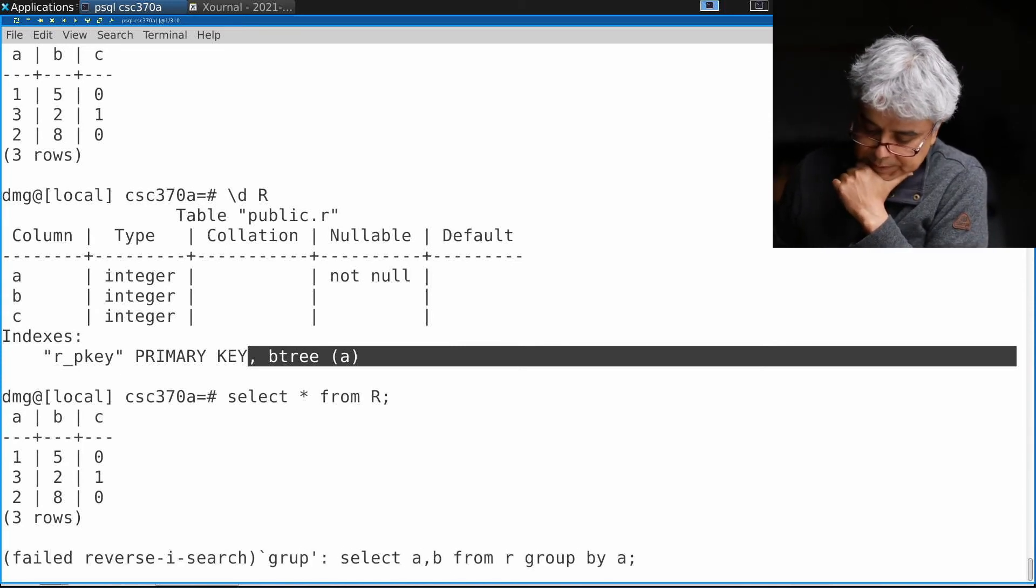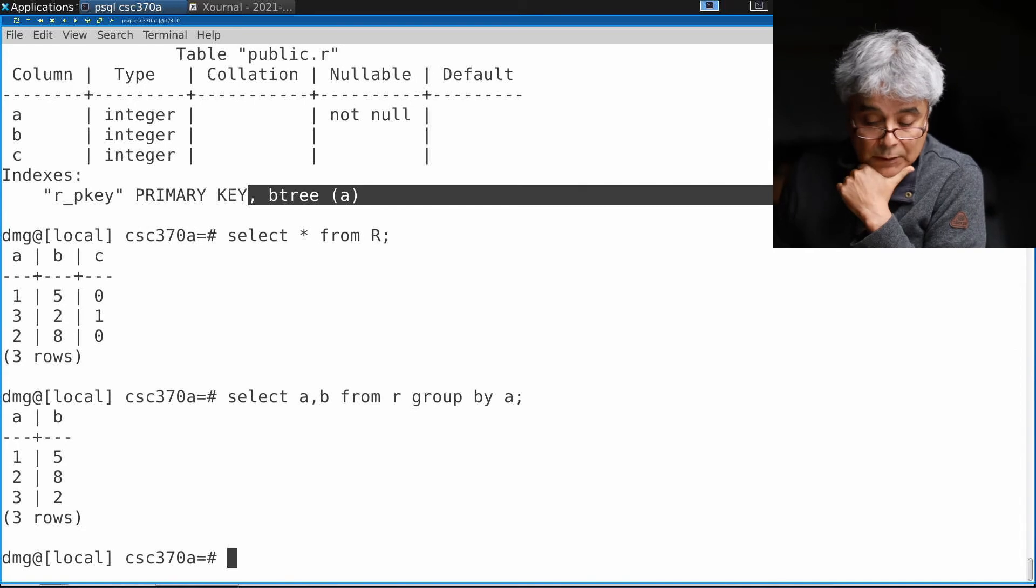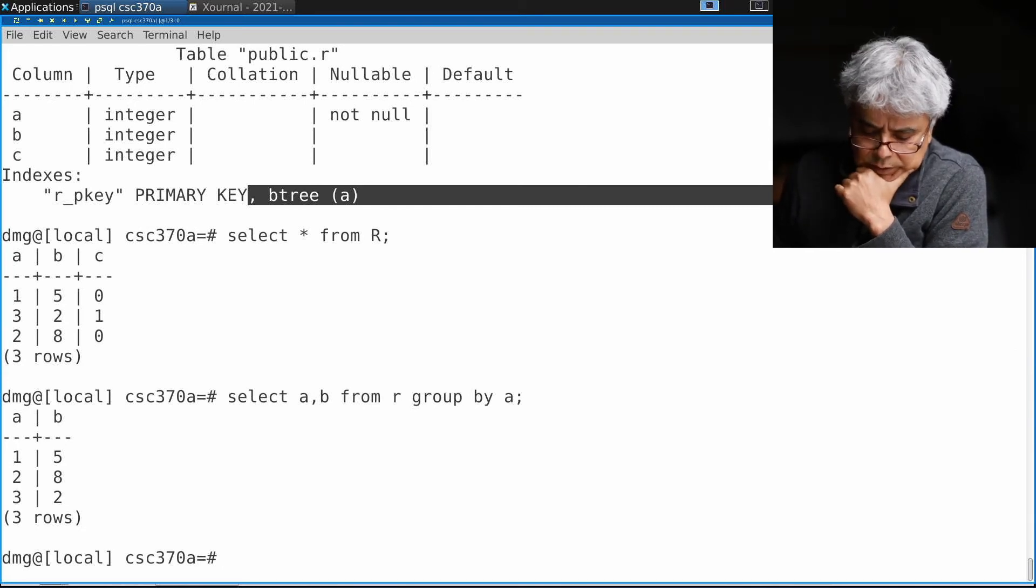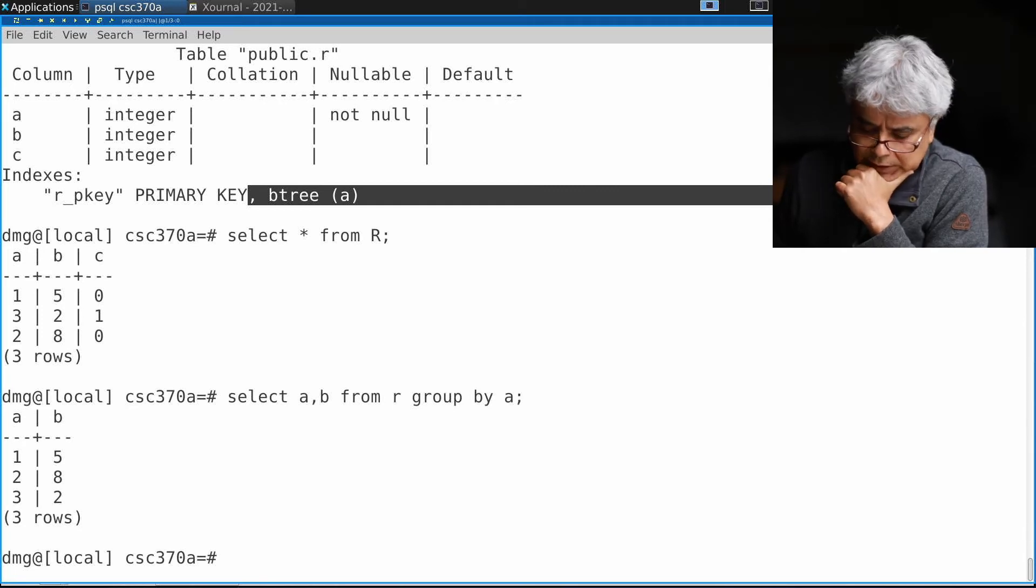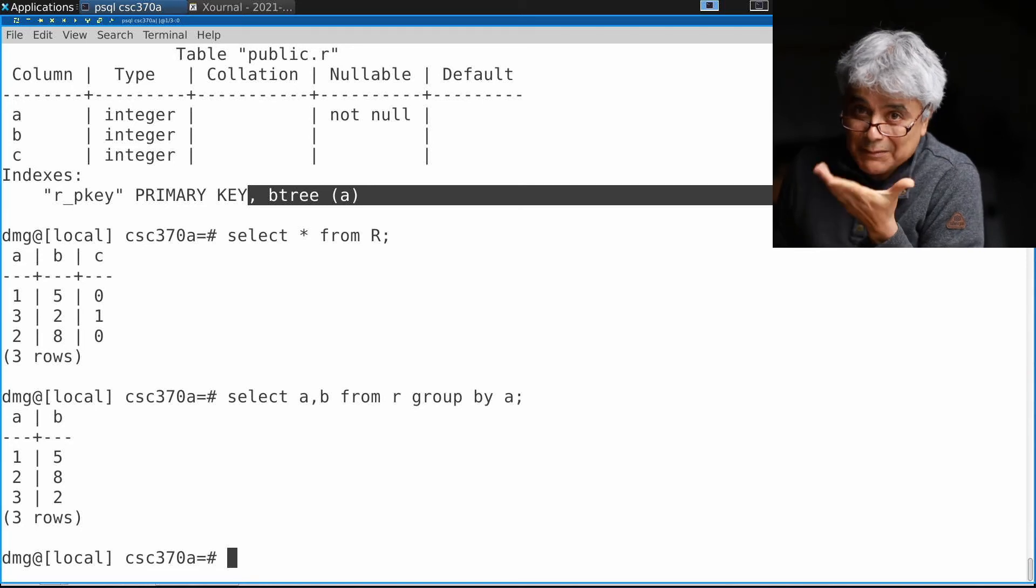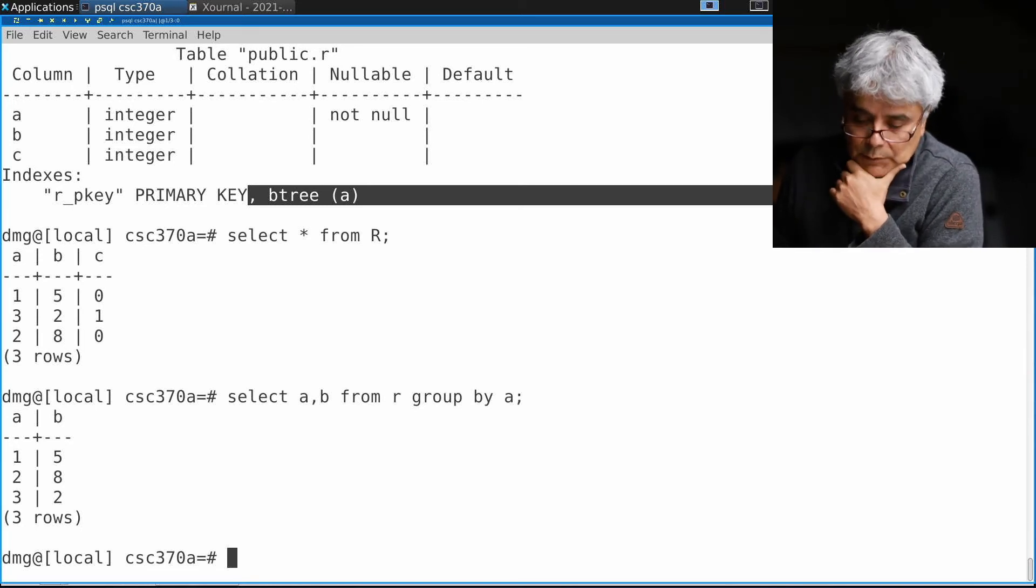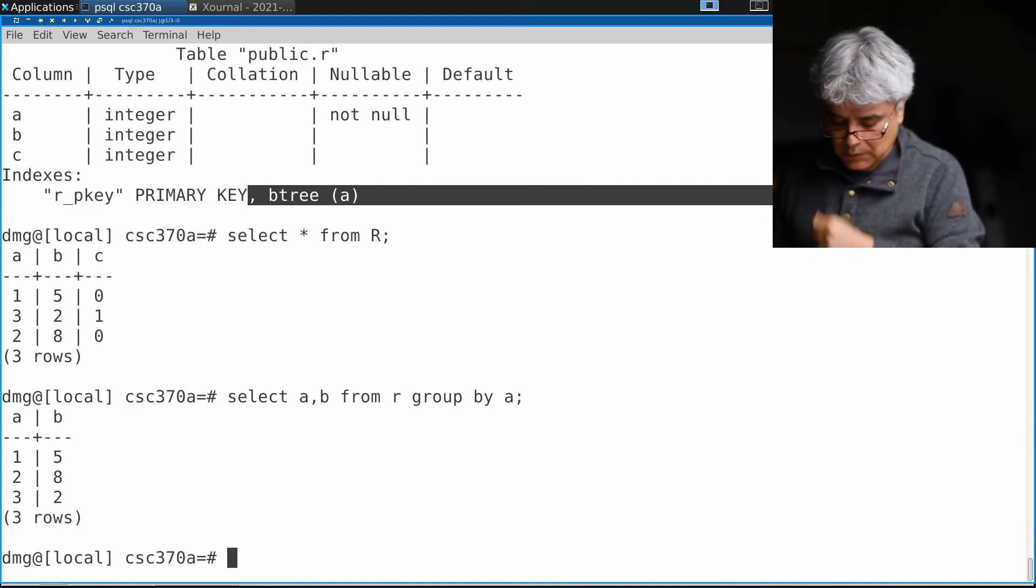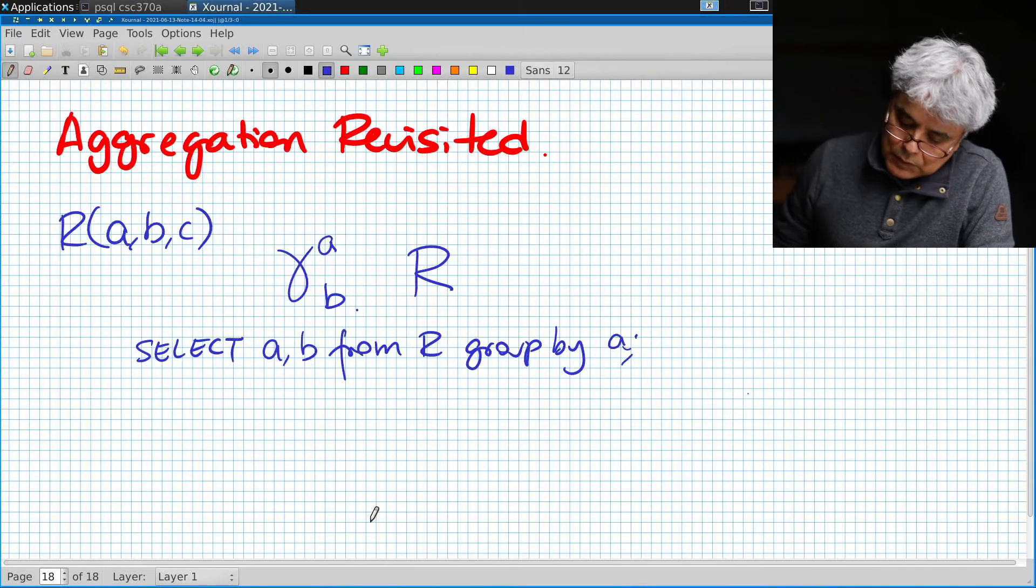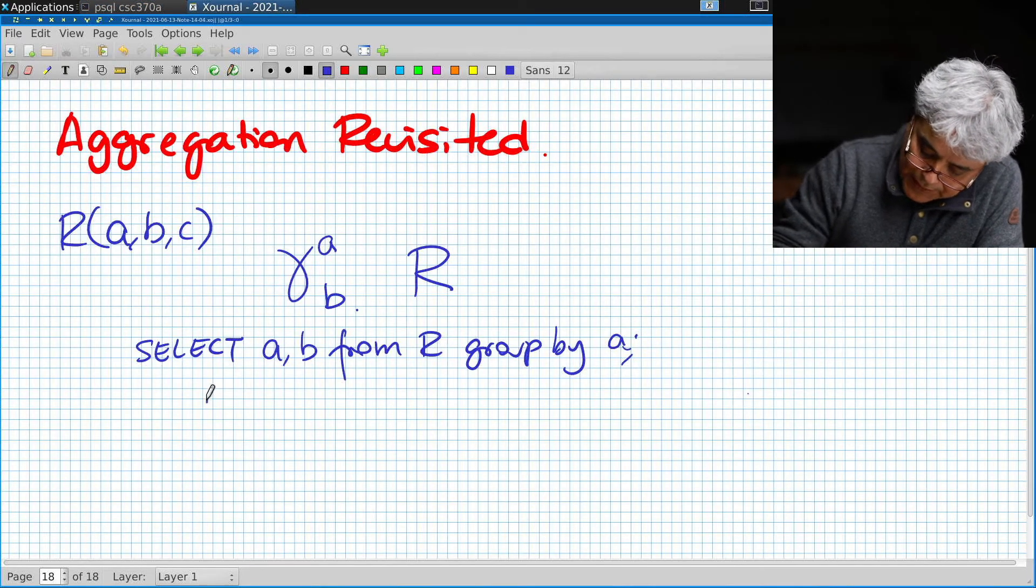Let's see what happens now. Now it actually works. Now Postgres says, now I know that the value of a is unique. If the value of a is unique that means that b is unique, there's only one value for b. Therefore this query is valid.